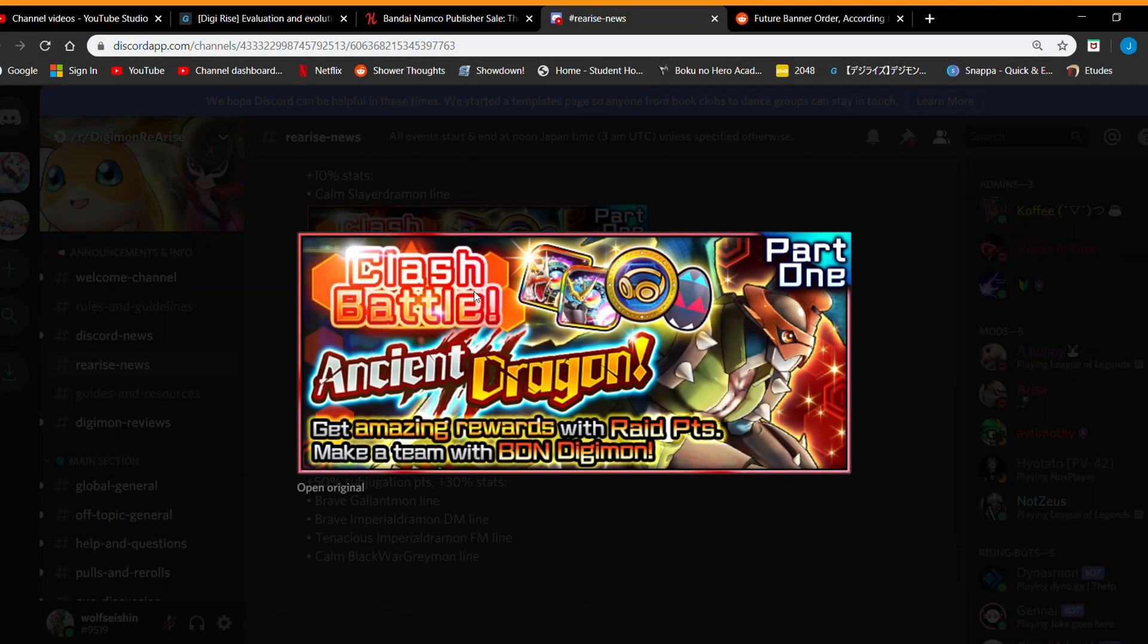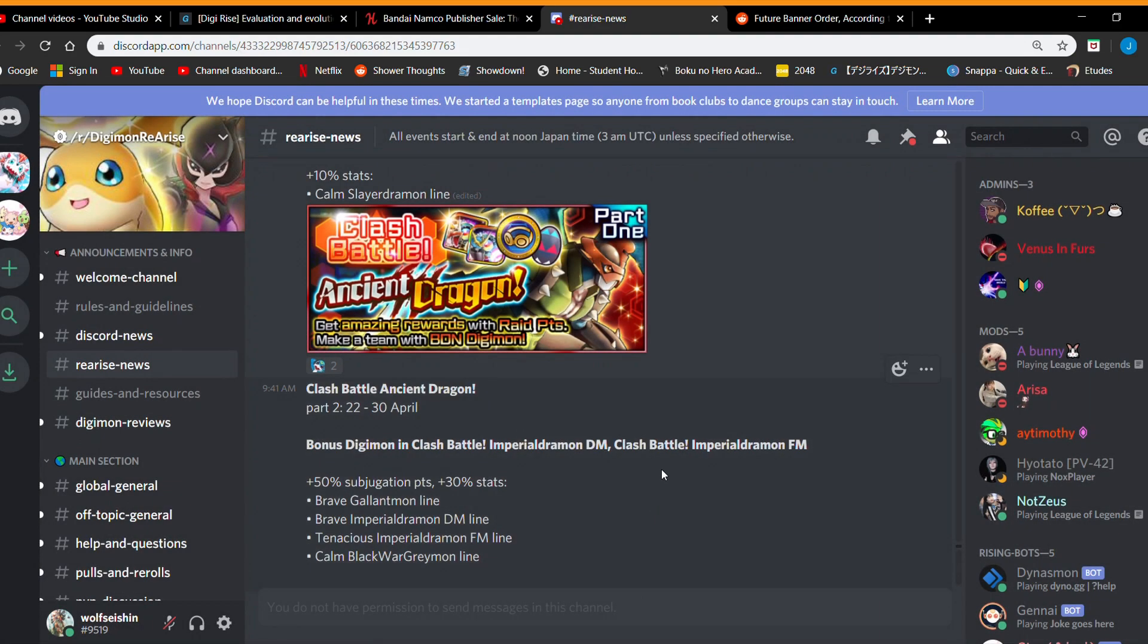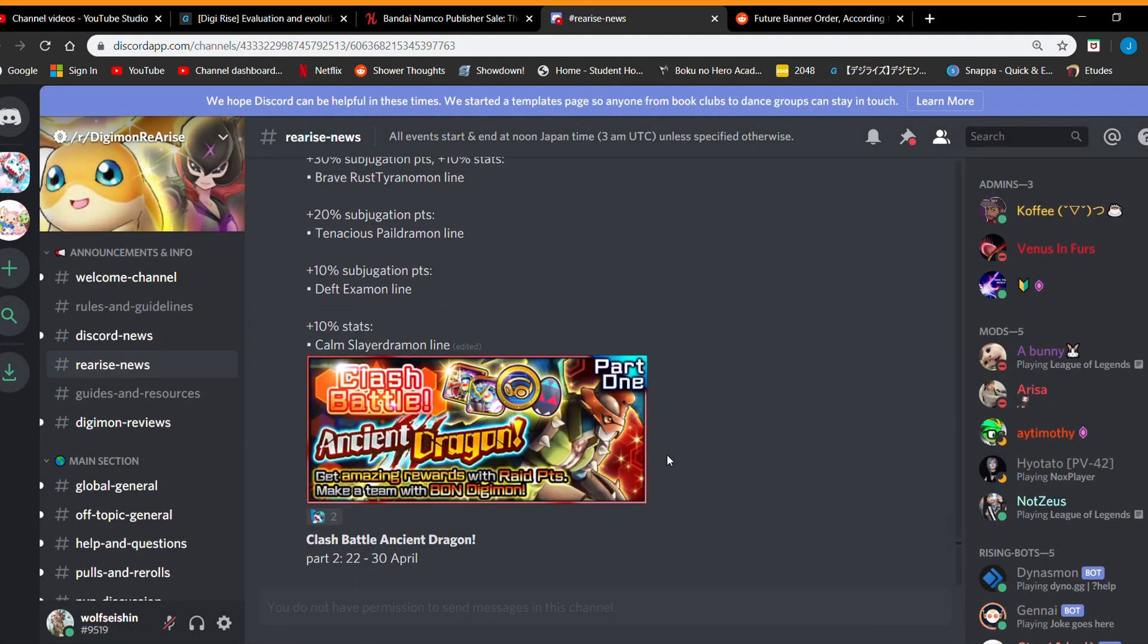Welcome back everybody. I'm here with some more Digimon Rearise and today we got some new leaks. I think they came out last night. It's pretty cool.